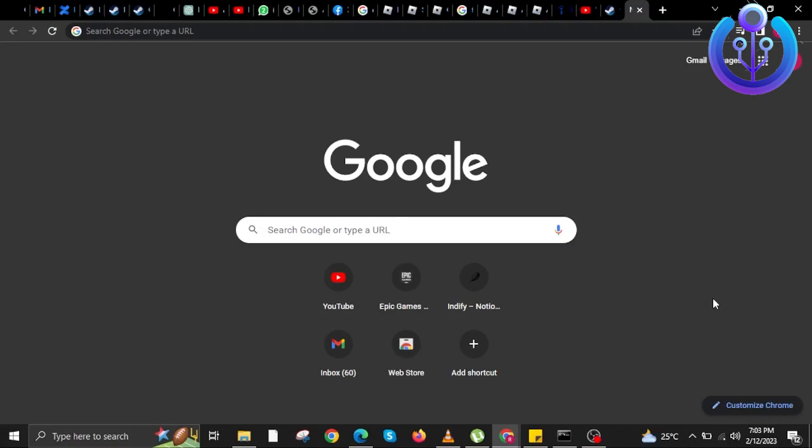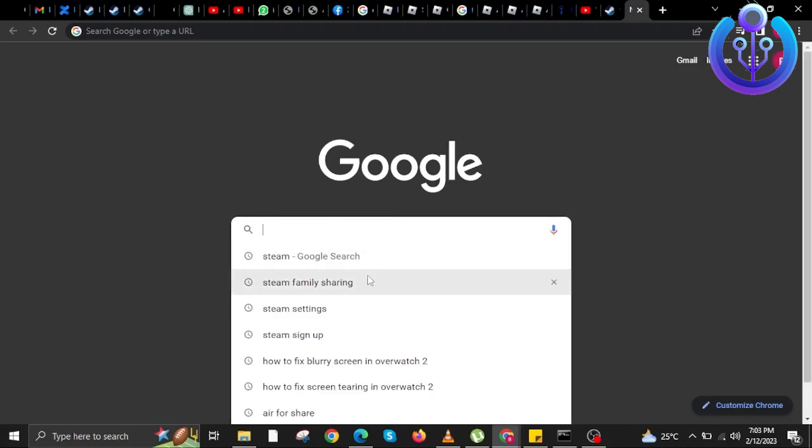To start this tutorial, open your internet browser in your laptop or PC, and then head on over to the Google search bar.